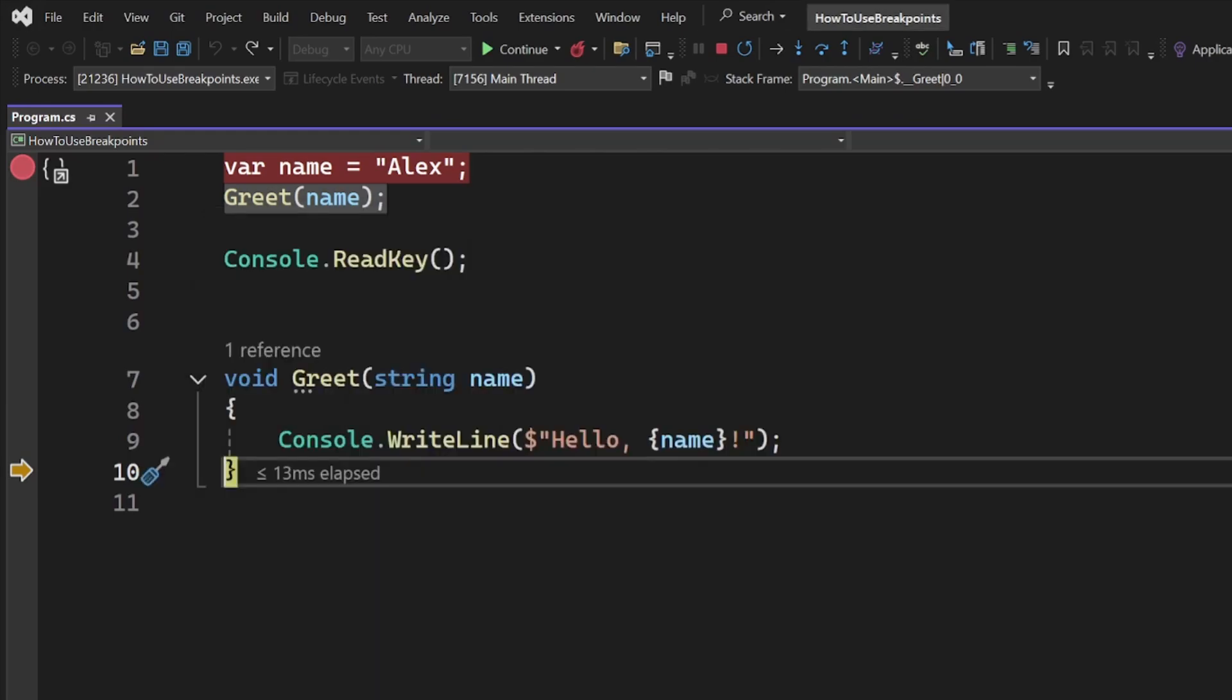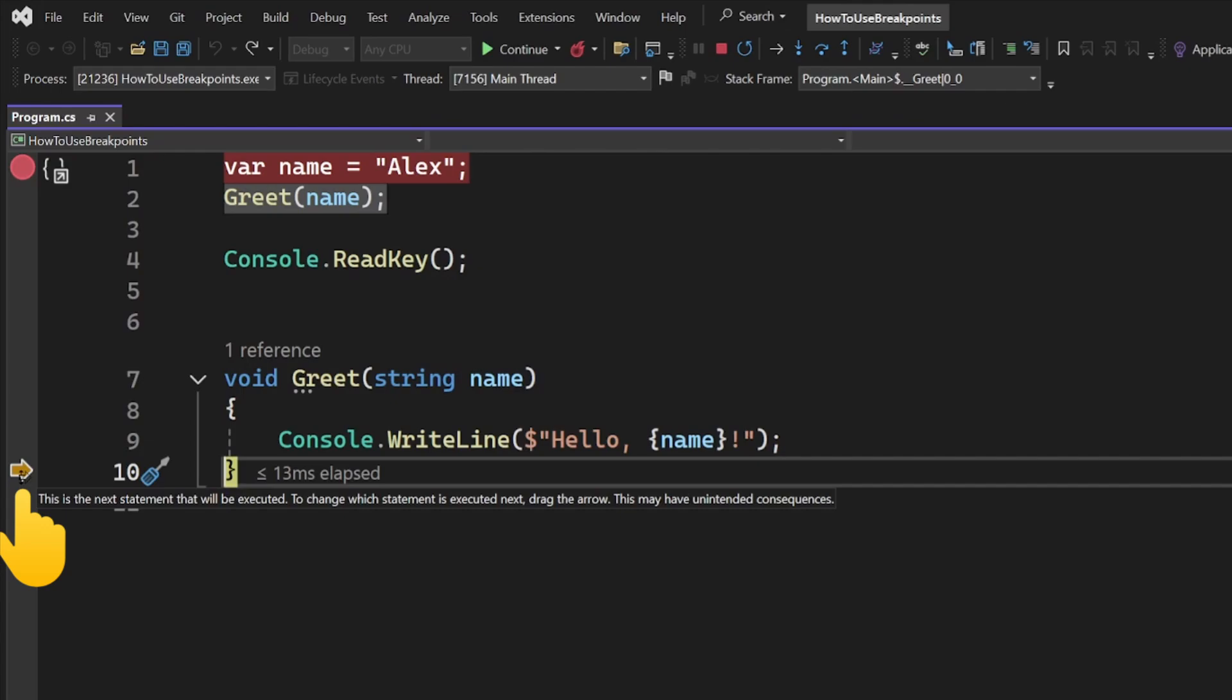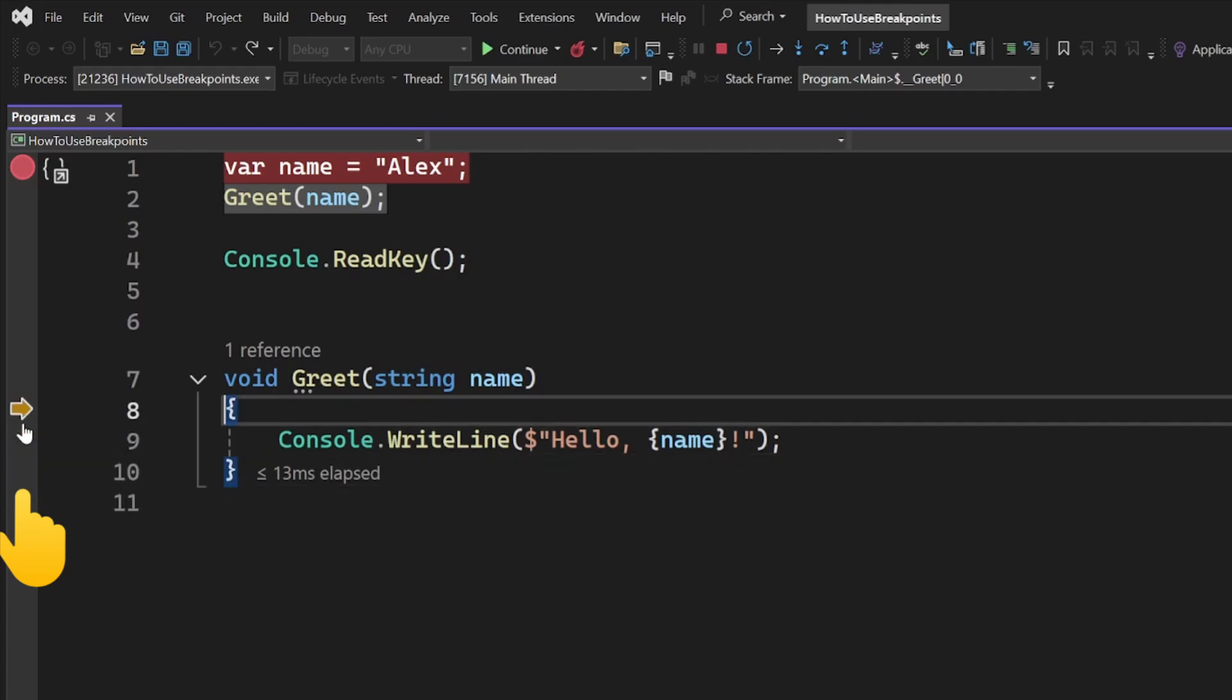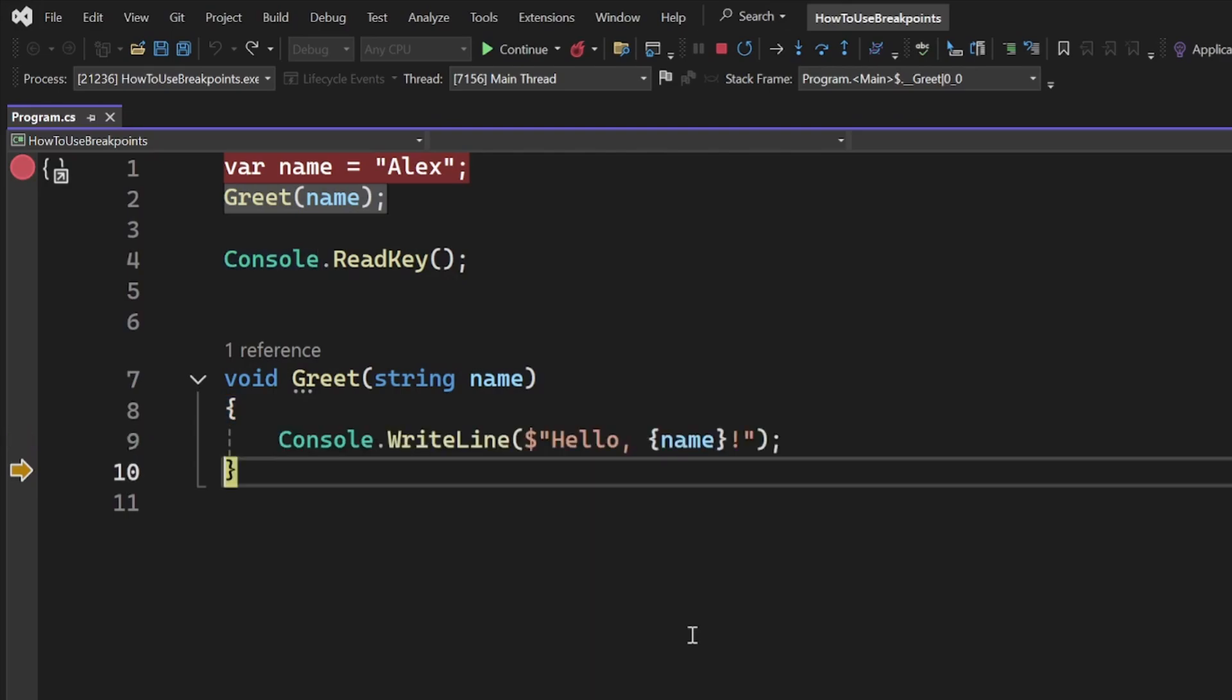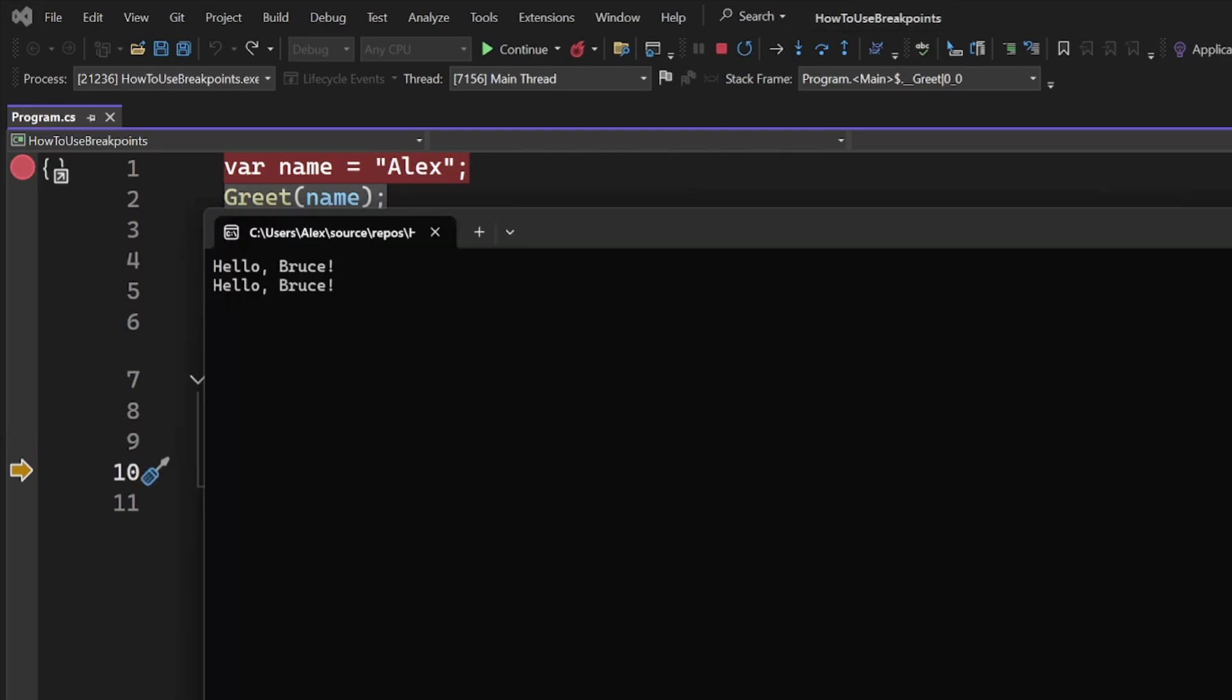If, for whatever reason, you want to execute that line of code again, you don't have to reload the whole app. You can click on the arrow on the left side and drag it back to a previous line of code. Now do bear in mind that it doesn't move your code back in time. In this case, if you execute your code again, your console will end up with two print statements instead of one.